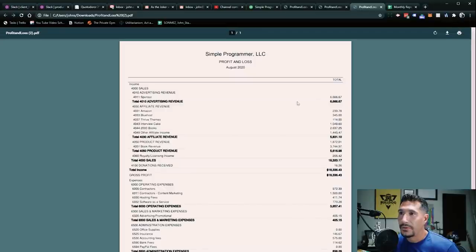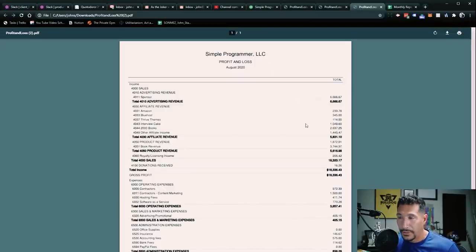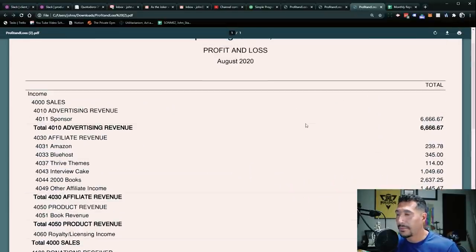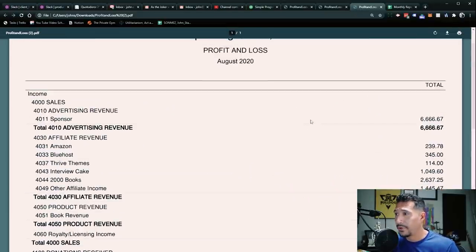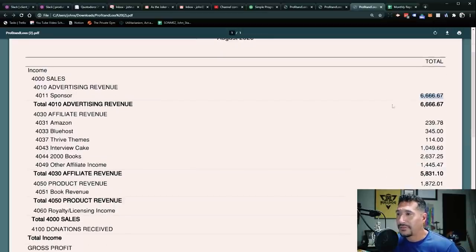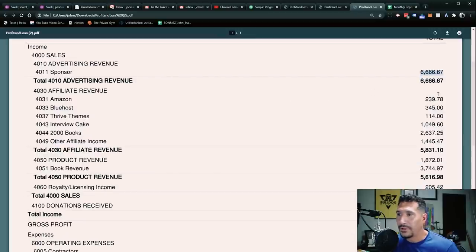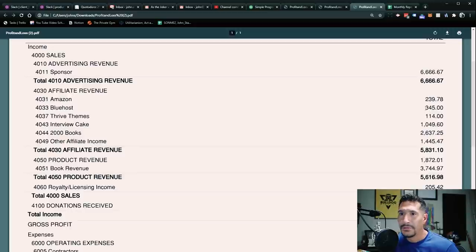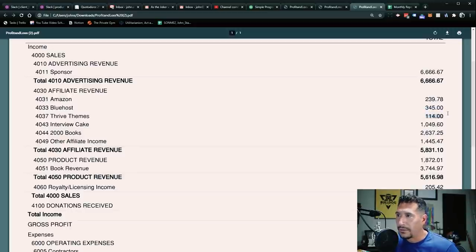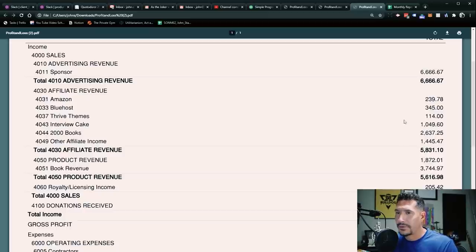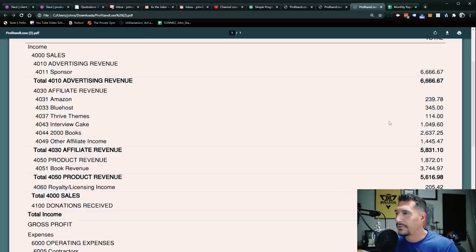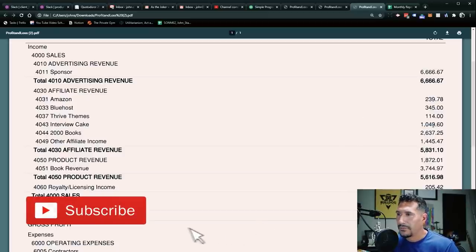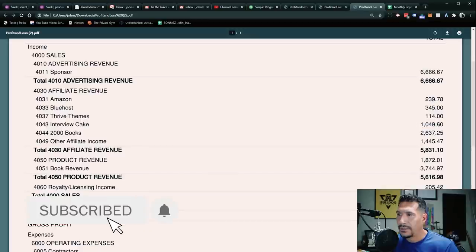All right, let's move on to the next one. Let's go to Simple Programmer LLC. This is my other company, Simple Programmer. And it's been around for quite some time. I had some nice sponsorship revenue in there, which was good. Affiliate revenue, some Amazon affiliate, some Bluehost, and Thrive Themes. Bluehost has been really crappy for lately. I need to make sure I get the blog.